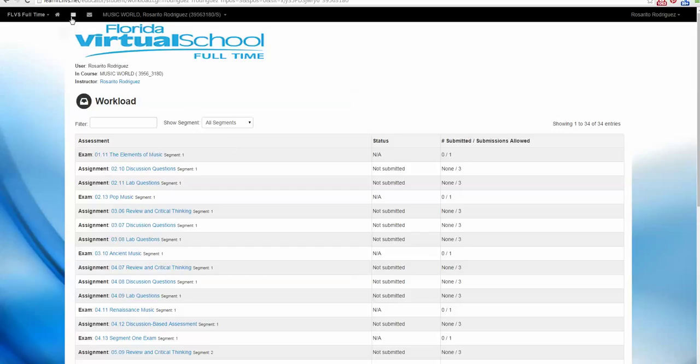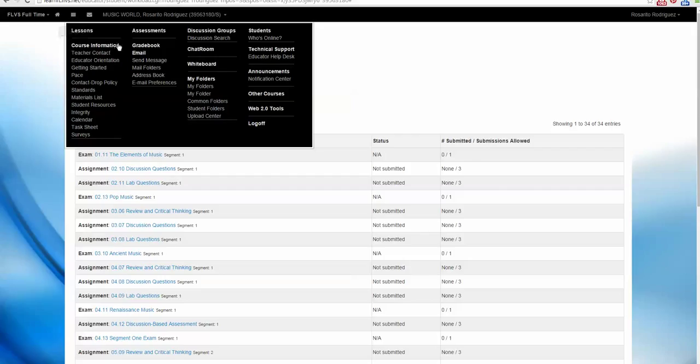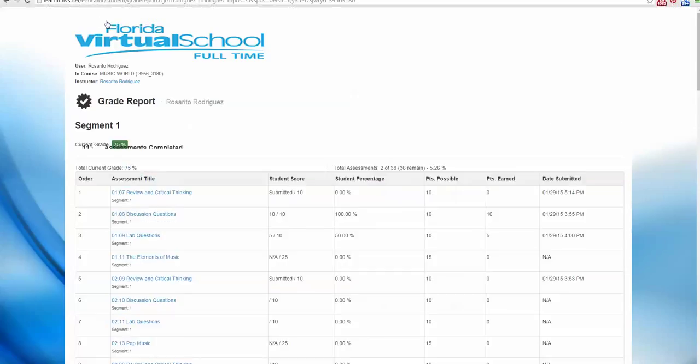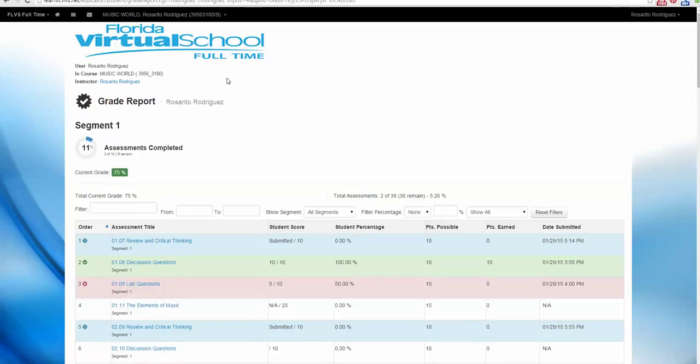In talking about gradebook, let's go and look at our gradebook. It is very important that you check your gradebook to monitor your progress through the course. Let me show you how. We go to the main menu, select Gradebook, and here we are.